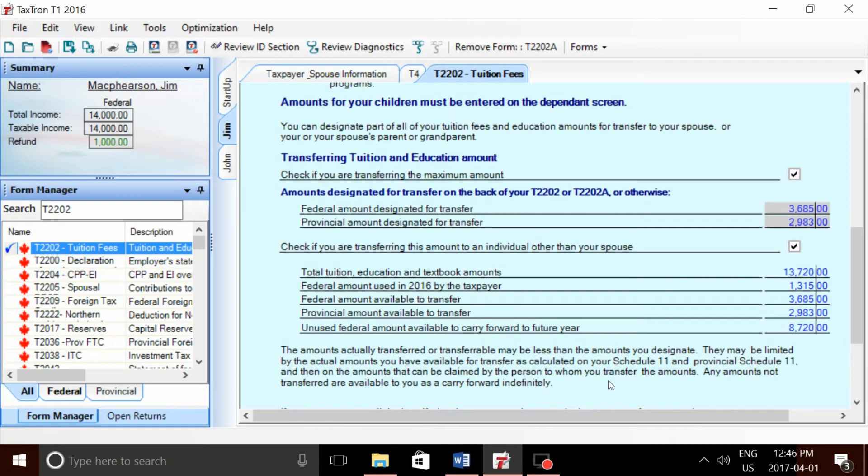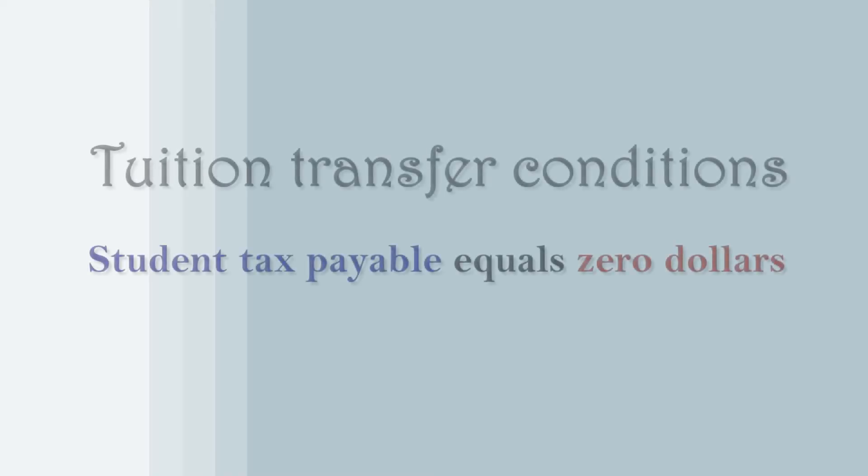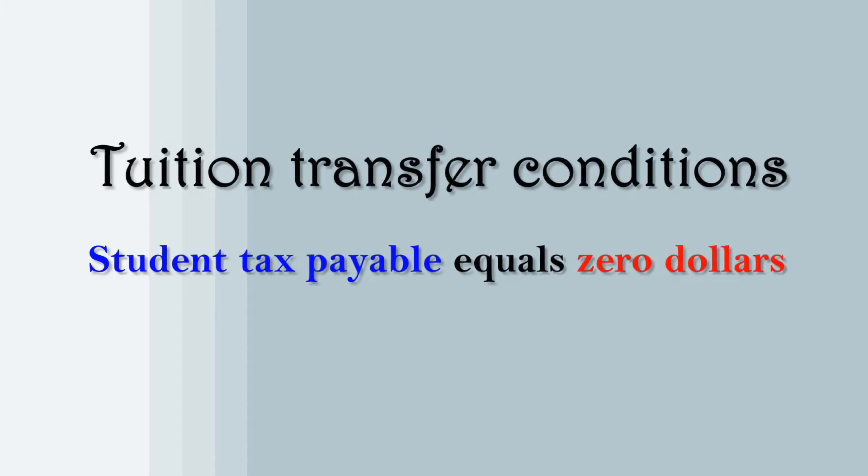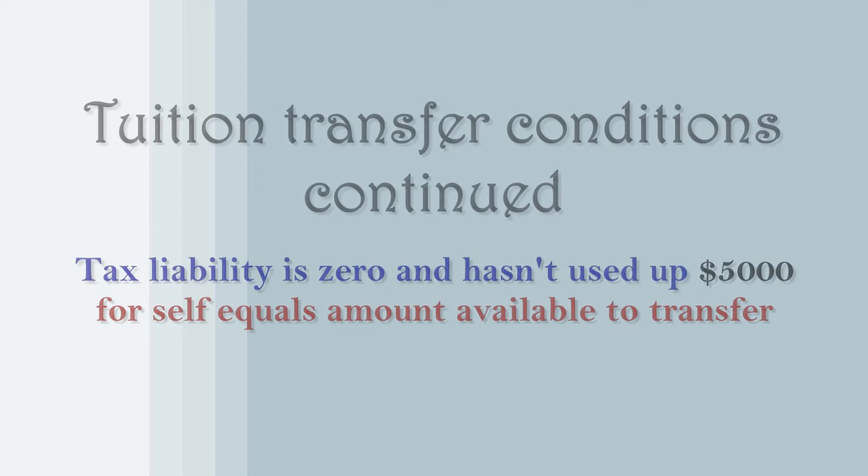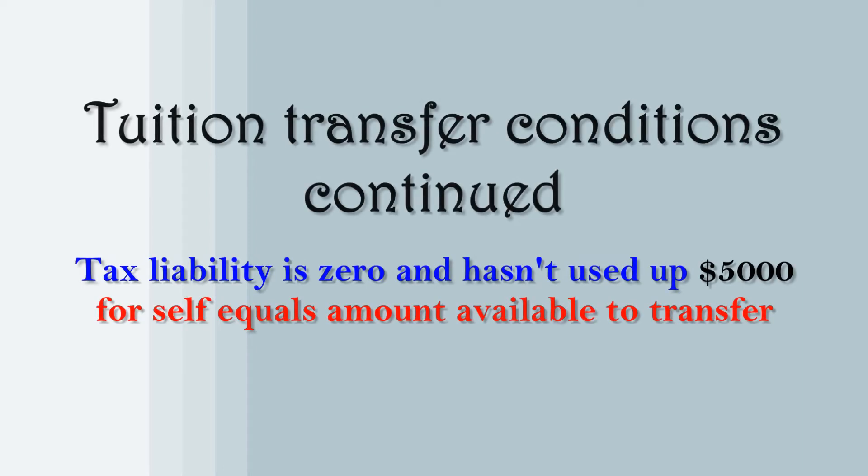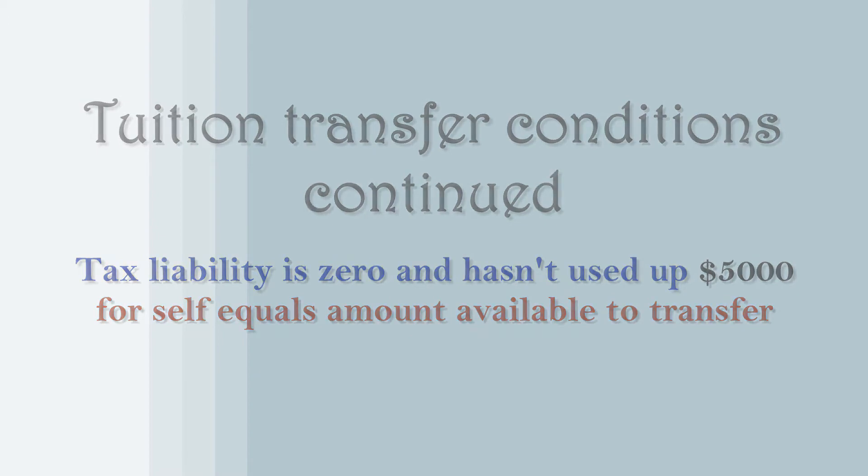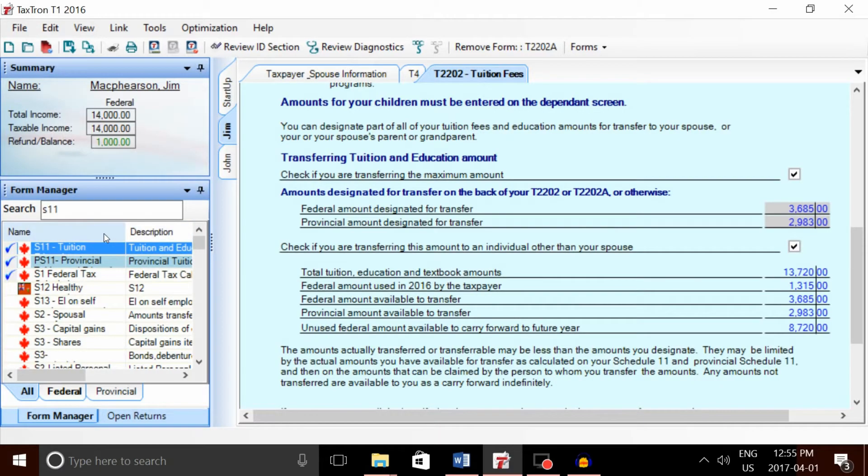Wait a minute—I thought you said the federal maximum was $5,000 and provincial was about $6,900. How come Jim's maximum transfer is less? This is because before tuition can be transferred, the student has to use up his or her credits to generate a tax liability of zero. If the student has high income, any of that tuition has to be used by the student to reduce the tax obligation to zero before they can transfer.